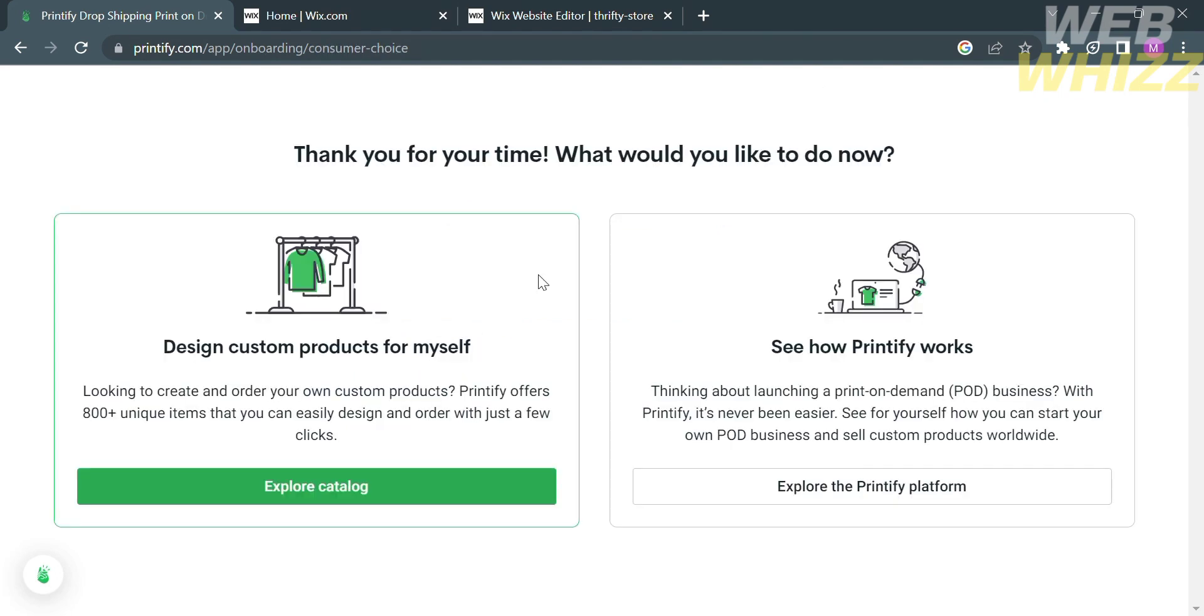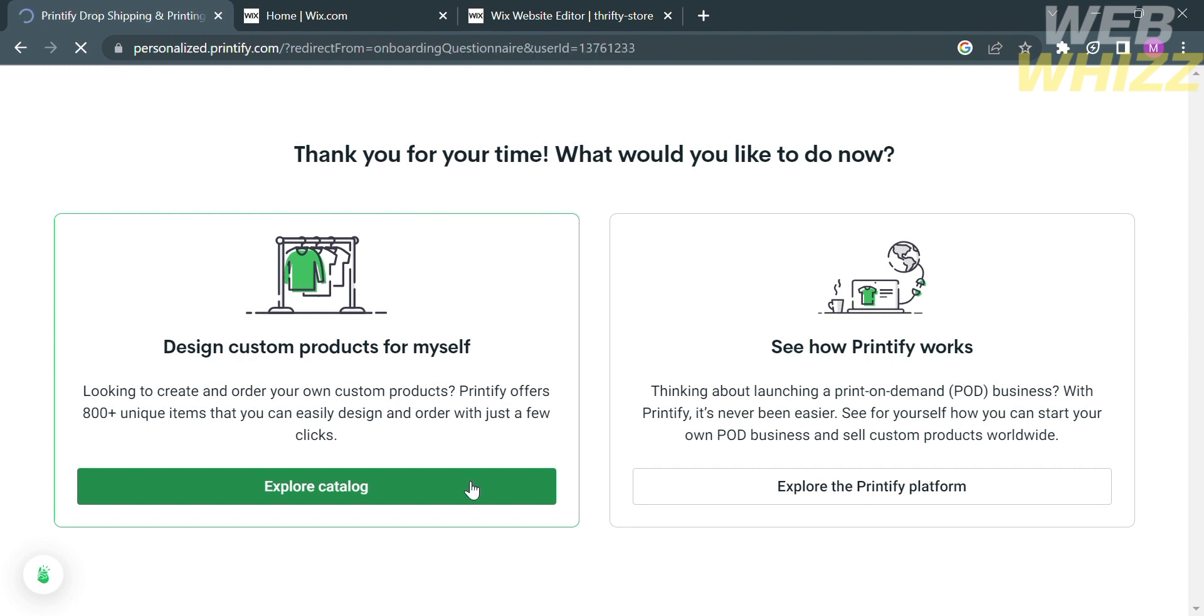After that, from here, it will give you the two options: design custom products for myself and to see how Printify works. In this option, I'm going to choose the first one. Kindly select Explore Catalog.